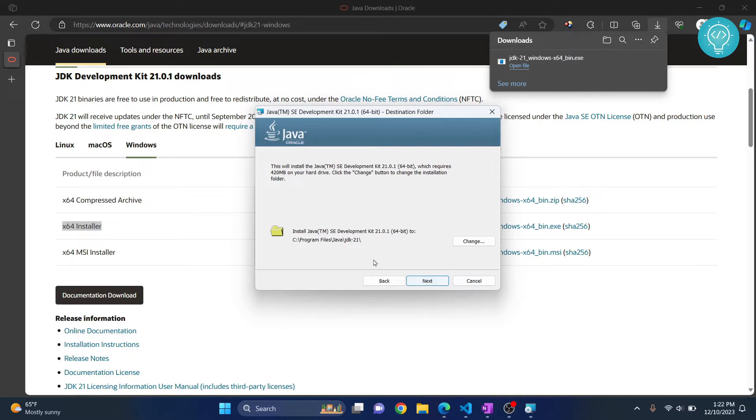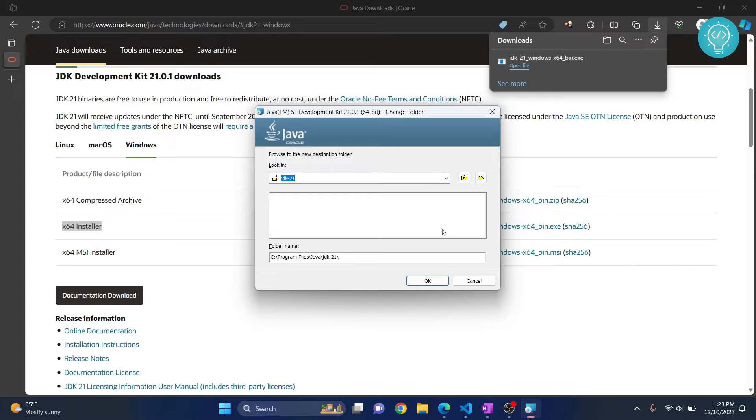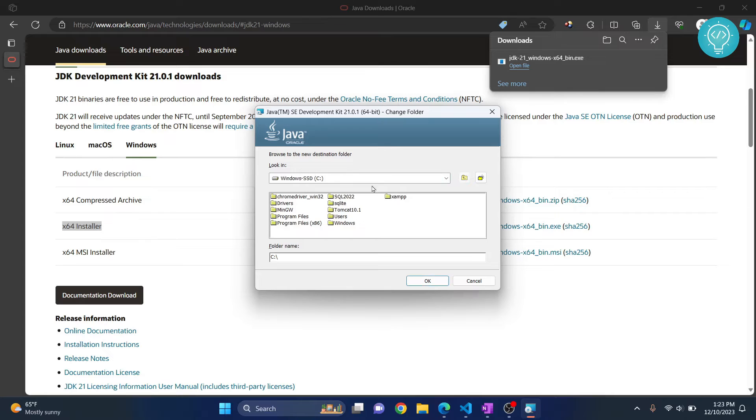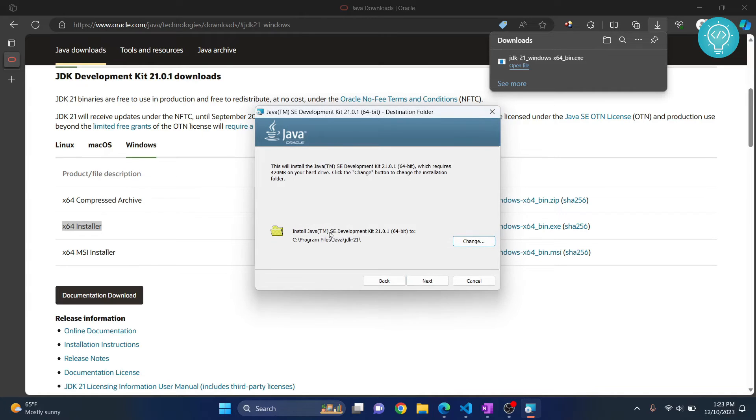Click next and this is where your Java will be installed. You can click on change and choose any other directory by clicking on this button and you will see this thing here. But for now I'll just close this because I want to use the default directory.